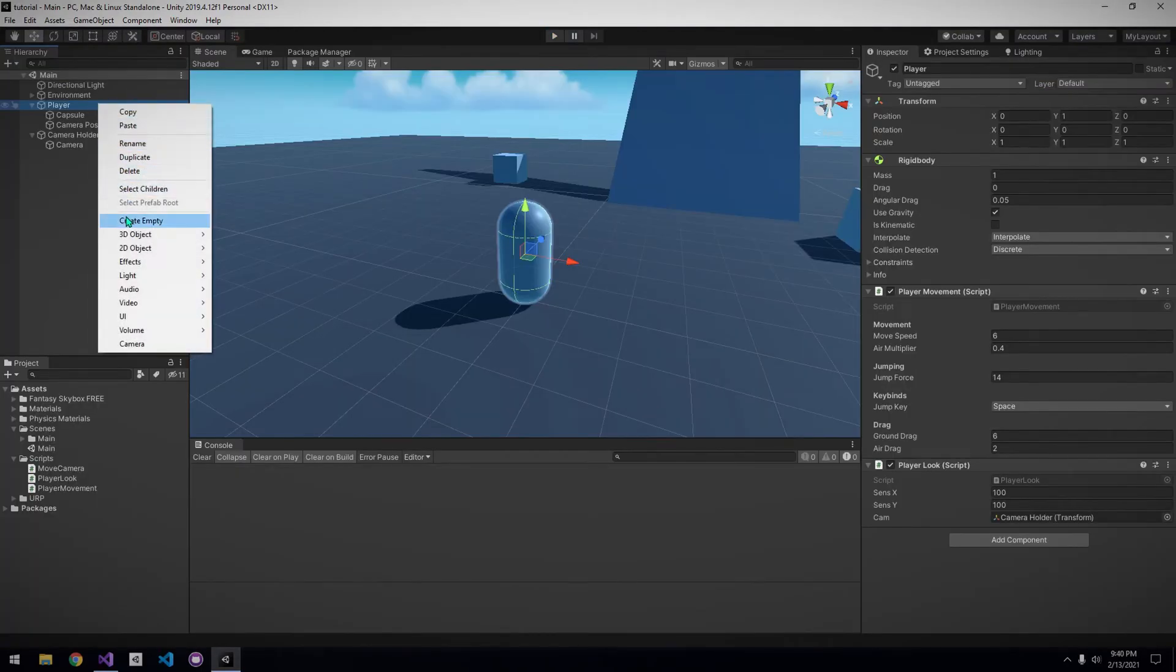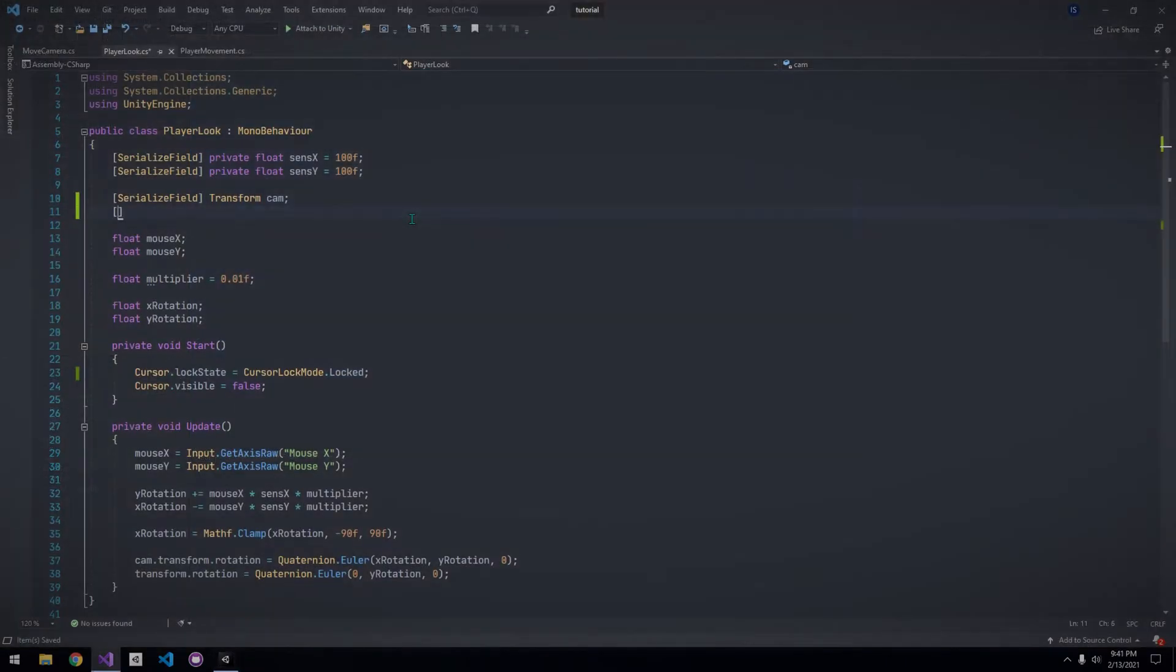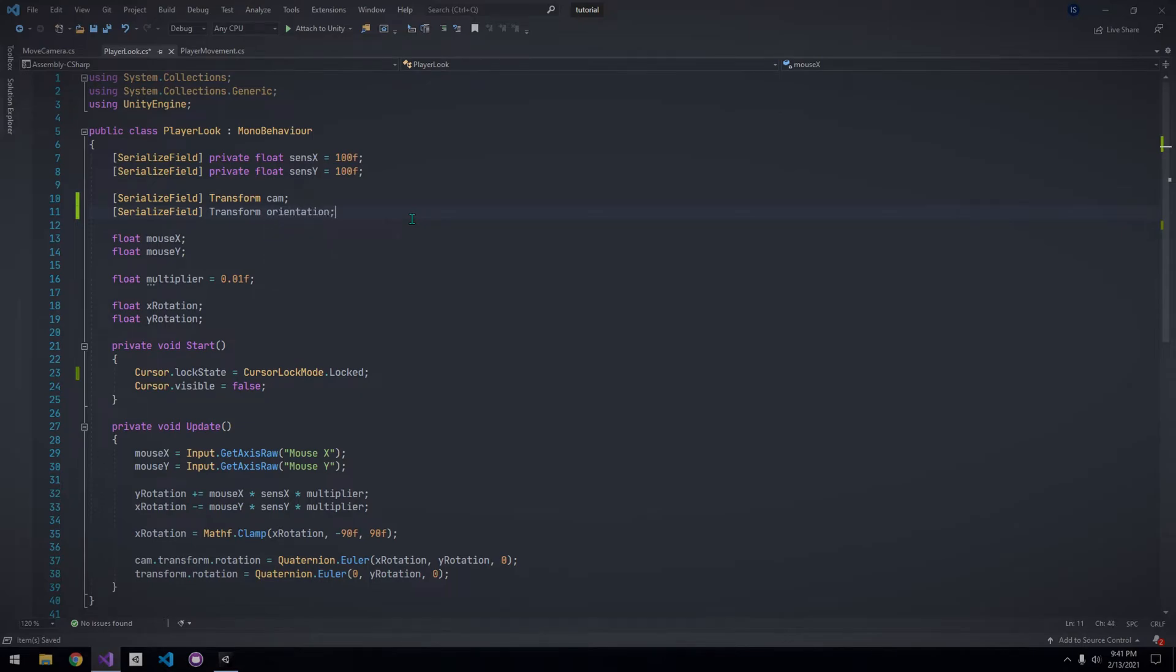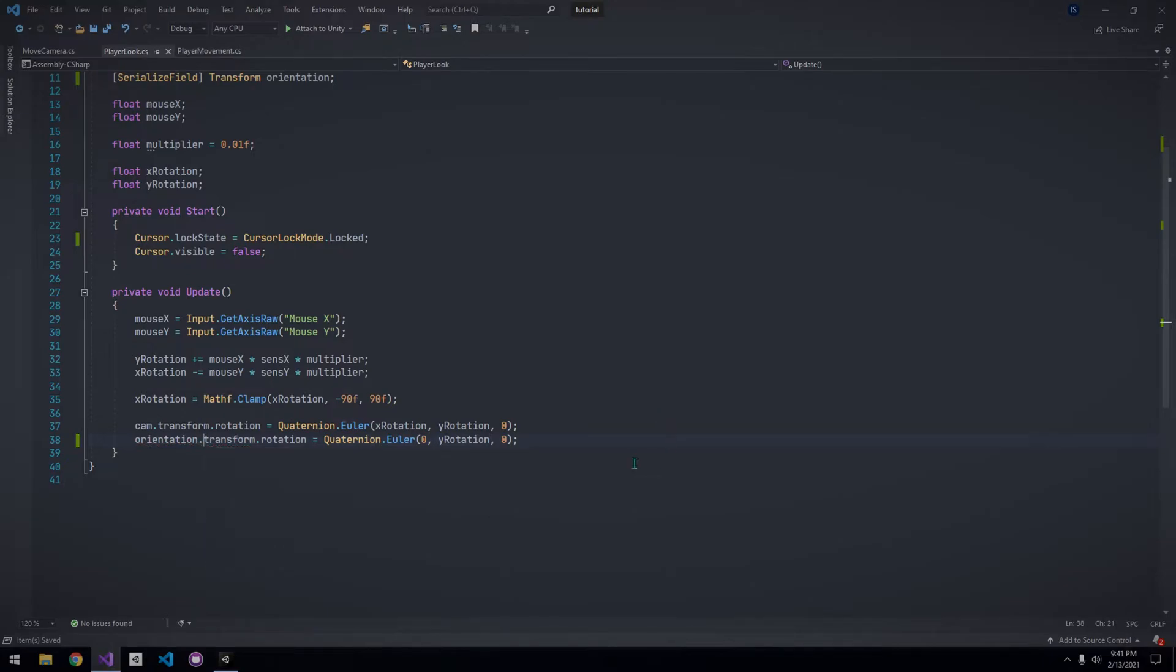Under the player, create an empty game object that will keep track of our orientation. In the player look script, declare a new transform for our orientation, and instead of rotating the player on the y-axis, we want to rotate the orientation.